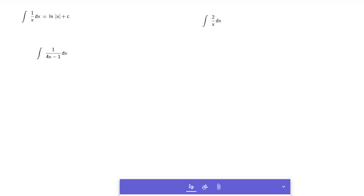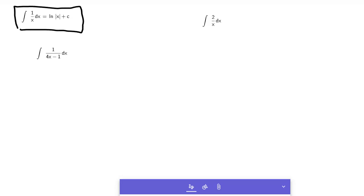Alright, we're going to do the integral of 1 over x dx. I've got it typed out up here: the basic integral of 1 over x with respect to x is the natural log of the absolute value of x plus c. We're not going to get into the proof of this; we're just going to use it so we can get through some of these problems.